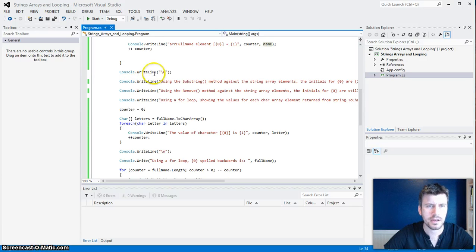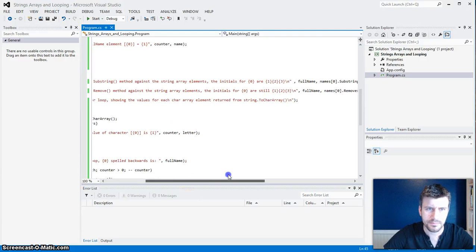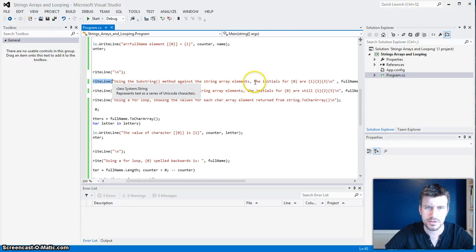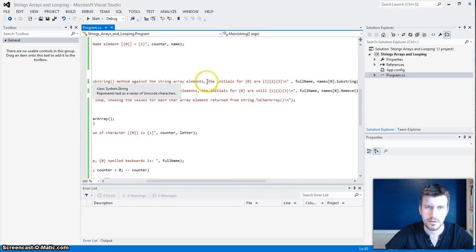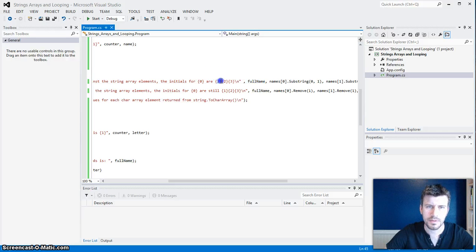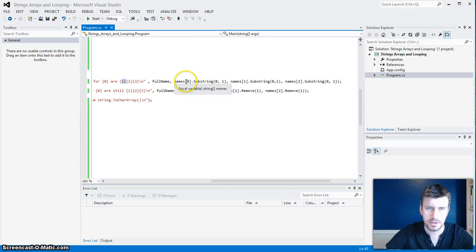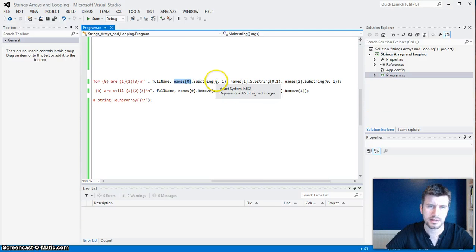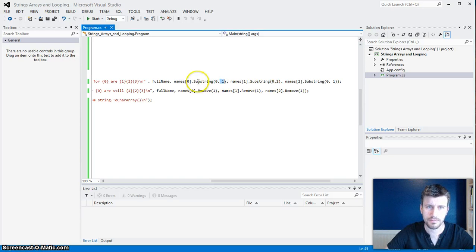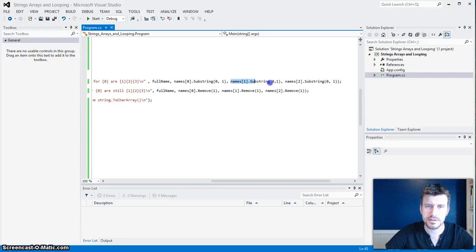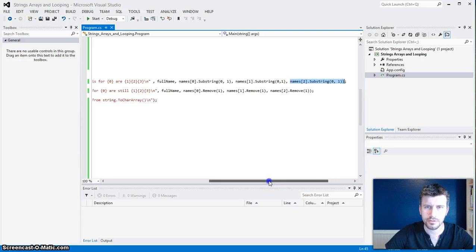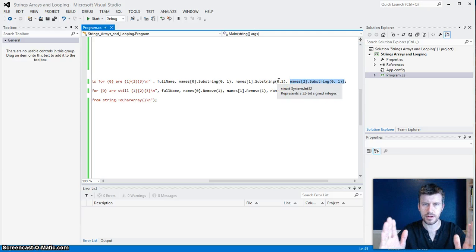Then I've got a ConsoleWriteLine with a space, and a ConsoleWriteLine for using the substring against the array element for the initials. Then the initials for the full name — it'll put in whatever name you entered — are shown using Names[0].Substring, Names[1].Substring, and Names[2].Substring. I've got it basically saying start at position zero and cut everything after position one out — so it takes the first letter of each one of those strings. Zero is your starting point and one is your endpoint, and that's the substring setup.